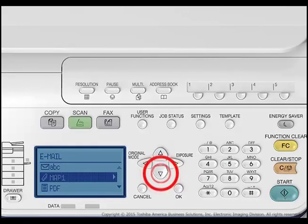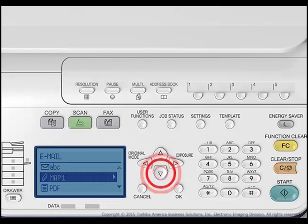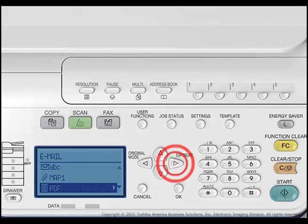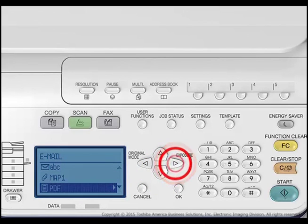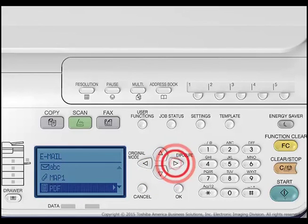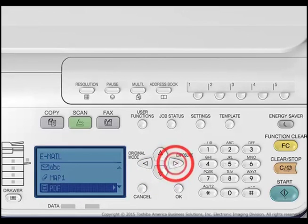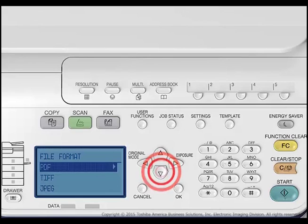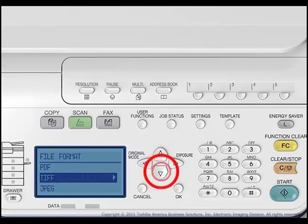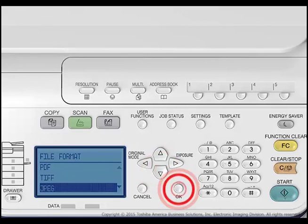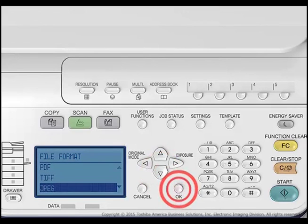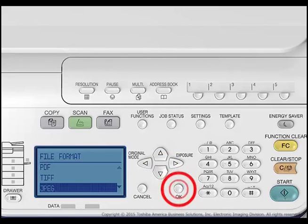Press the up or down arrows to select PDF and press the right arrow to access the file format menu. Press the up or down arrows to select PDF, TIFF, or JPEG and press OK.